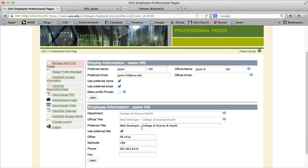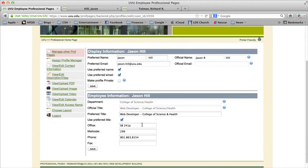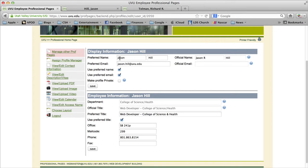Once you sign in, this is the first page you'll be taken to. Notice there are two sections under the professional page management area. The first one is your information — your name and email — and you can change this information from what is listed under 'official' to your preferred information.